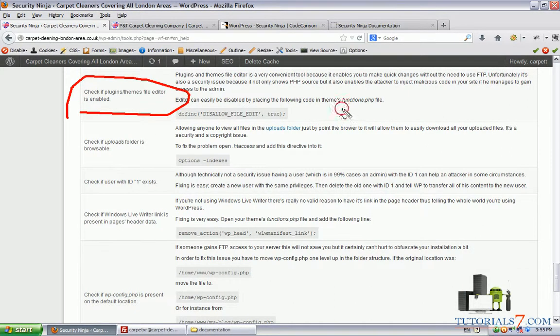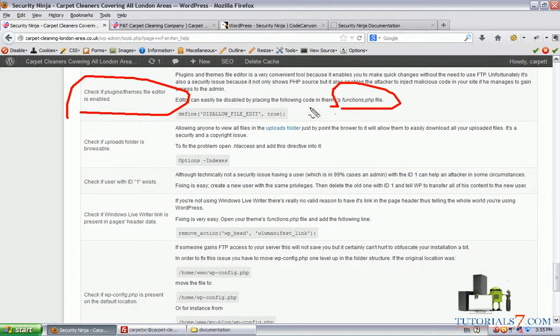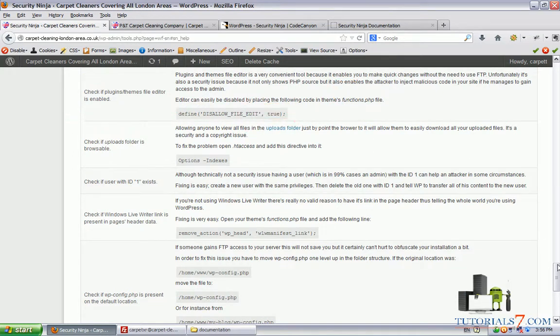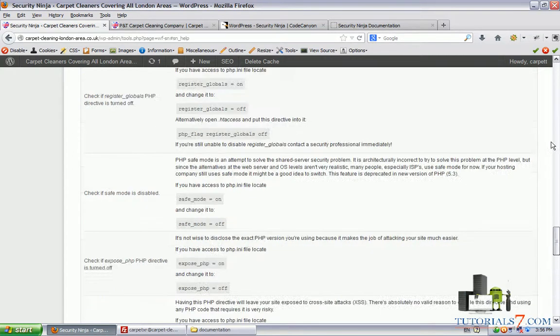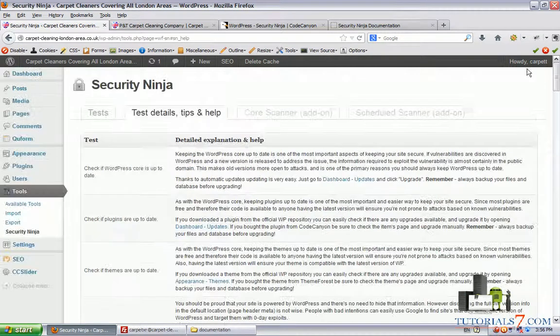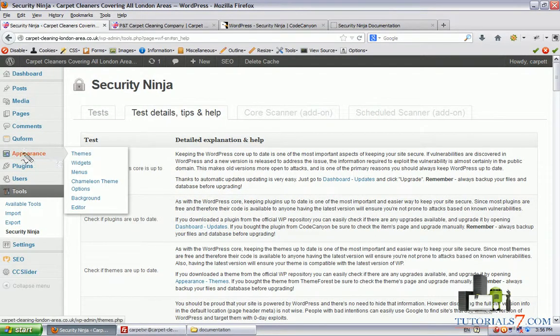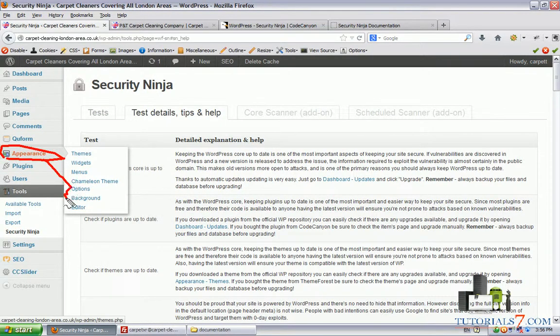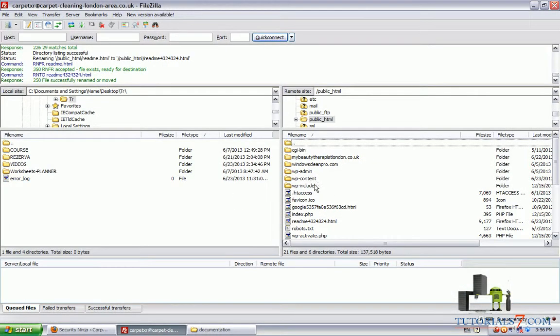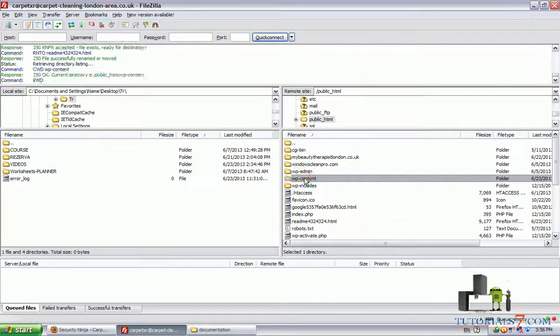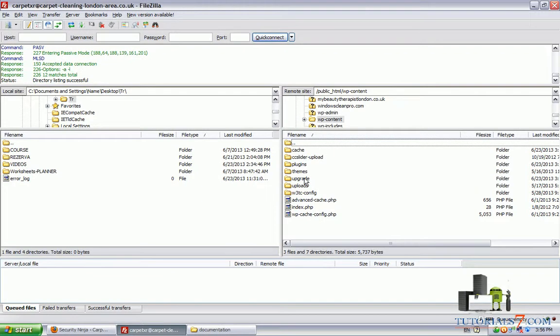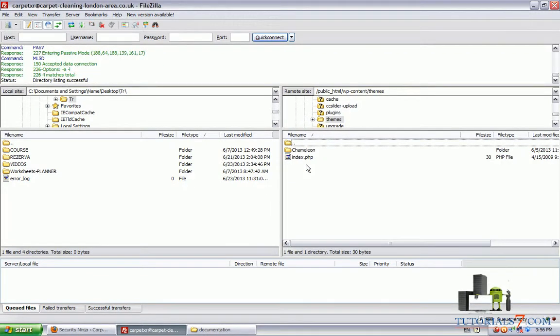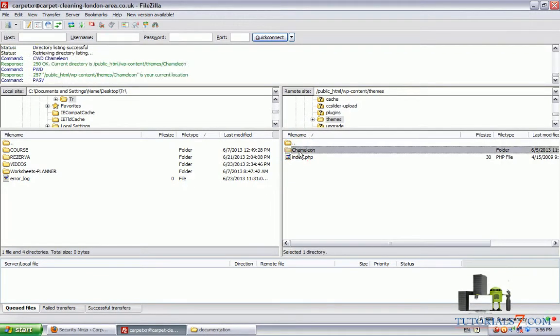Here it says check if plugin themes file editor is enabled. If we click on details we will see that we should download the functions.php file. This editor is under Appearance in this submenu. Let's do this simple task. We'll go through the files and find this file.